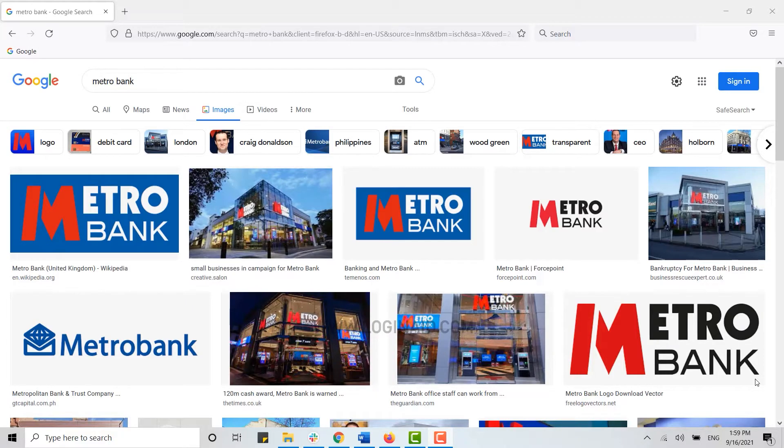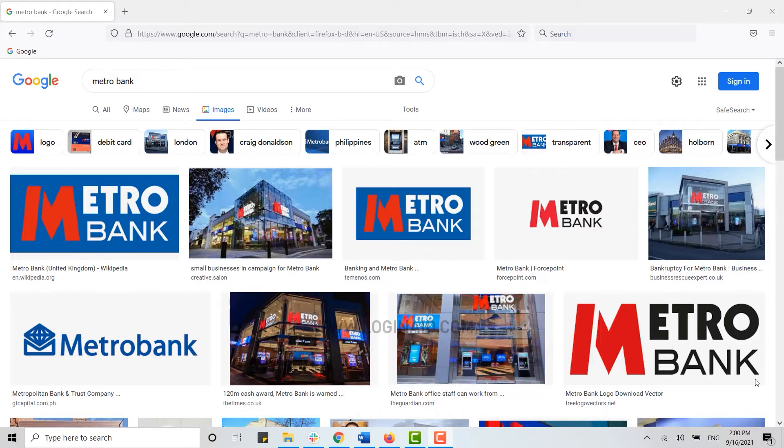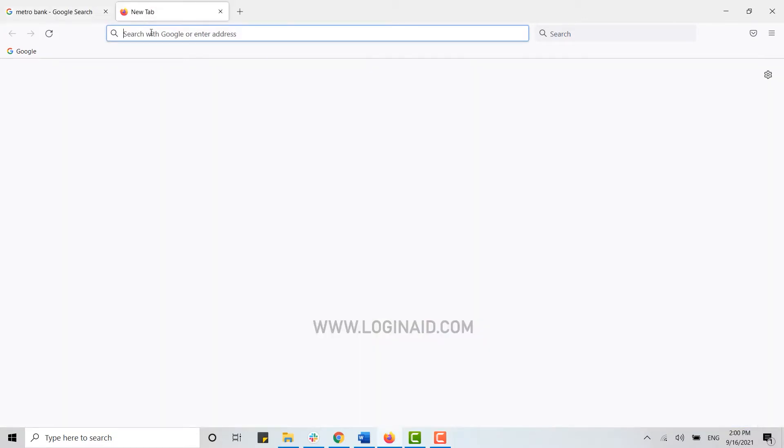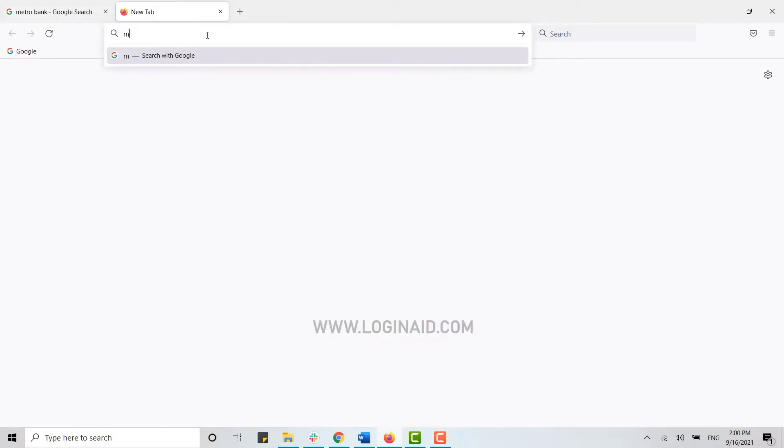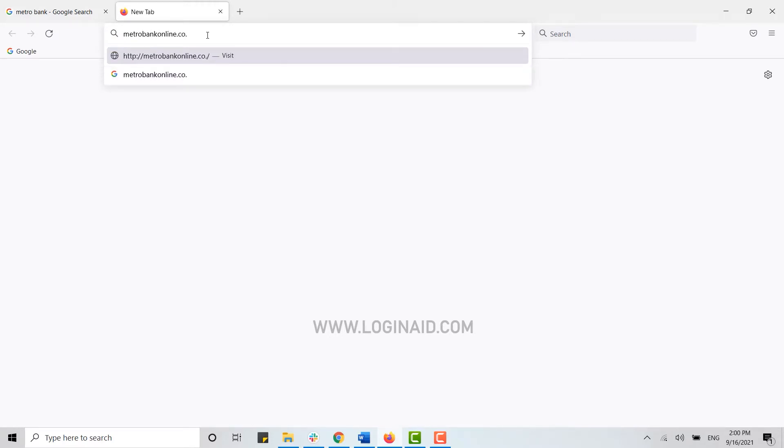Hello everyone, welcome back to the Login Aid channel. Today for this episode of logging in, I will be showing you how you can create an online banking account on Metro Bank. First of all, you open a browser on your PC, then open a new tab and on the search bar you type in metrobankonline.co.uk and press enter.